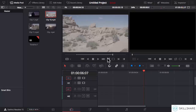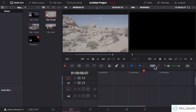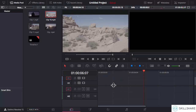Hi and welcome. Now we will start learning about the editing tools in DaVinci Resolve. All the editing tools are located in this particular area right above the timeline. We can use them to apply different kinds of editing operations to the clips which are present in the timeline.